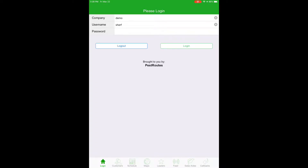I'm going to quickly show you how to use the area management tools in the Sales Routes app. First, you will need to add the sales overview access control to your user account.